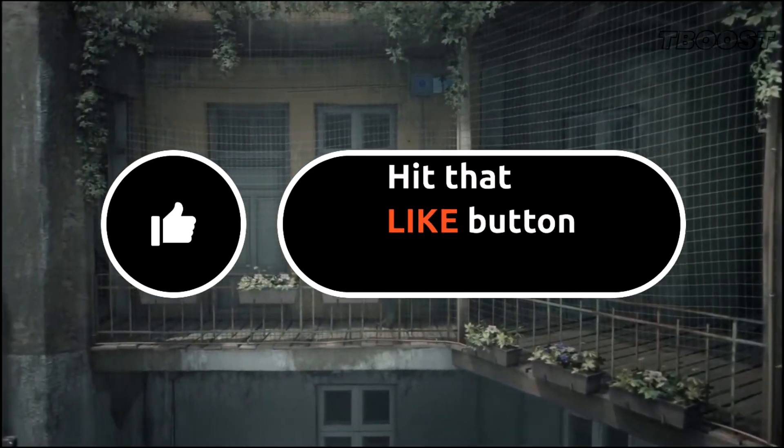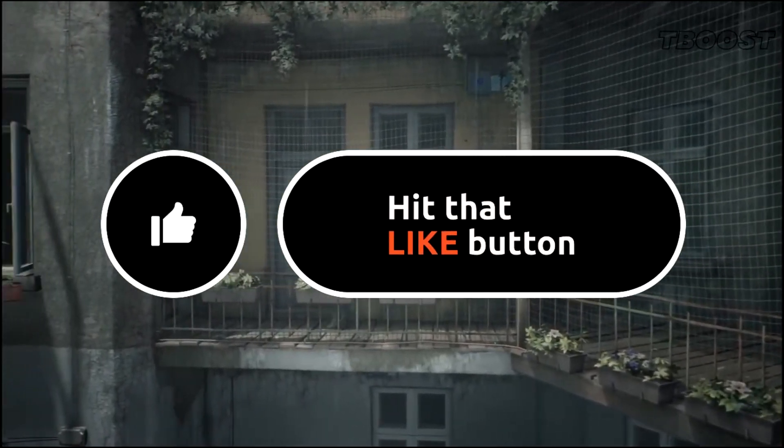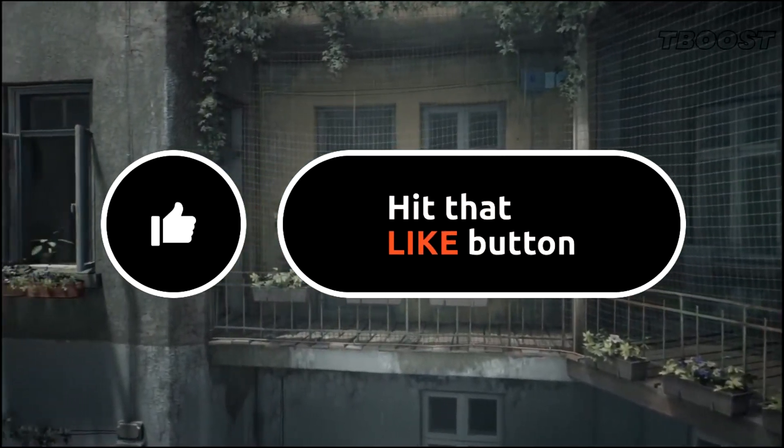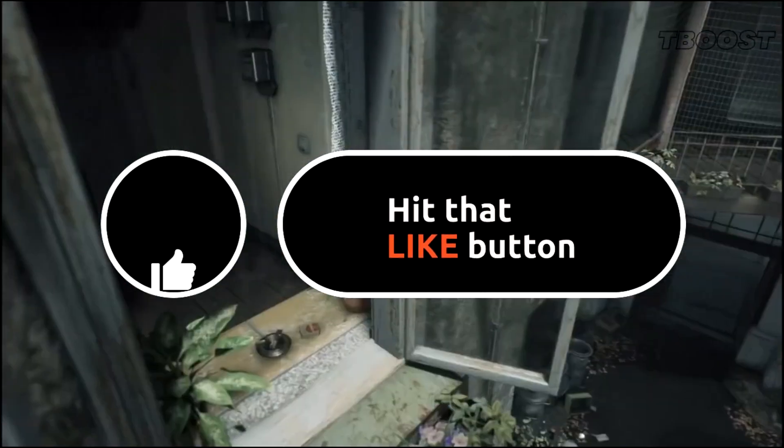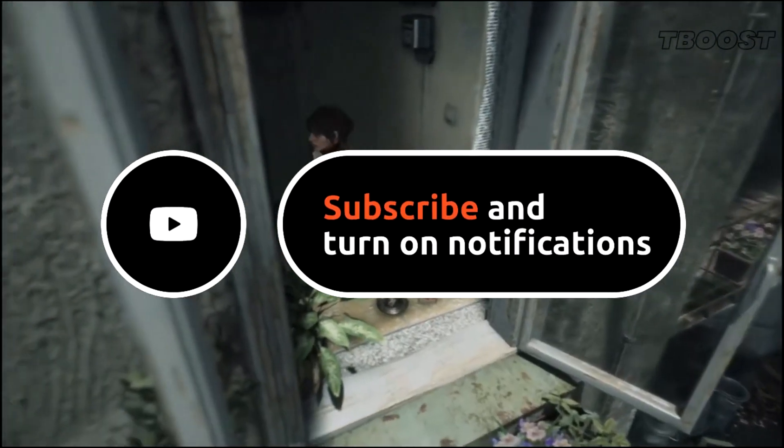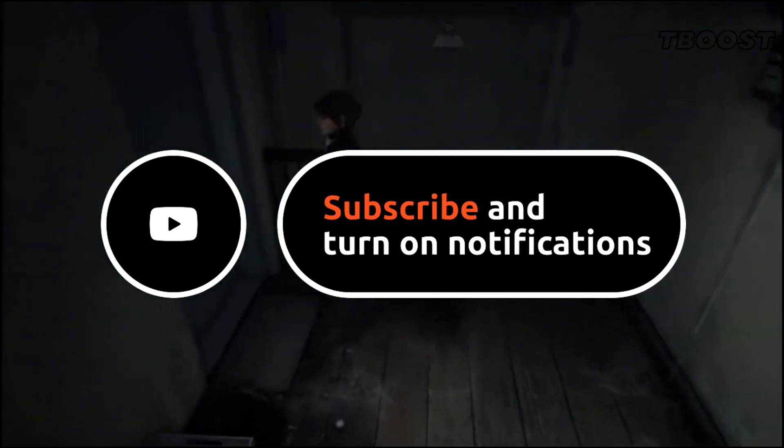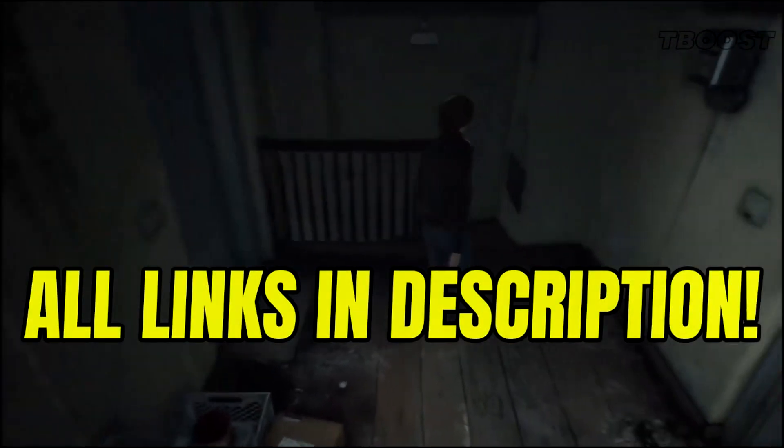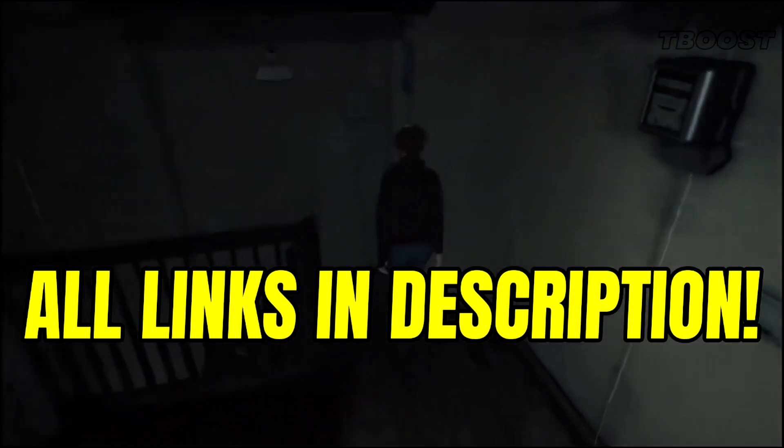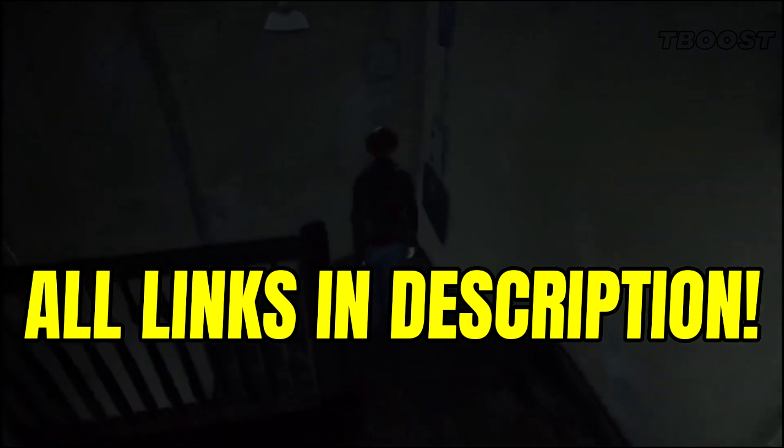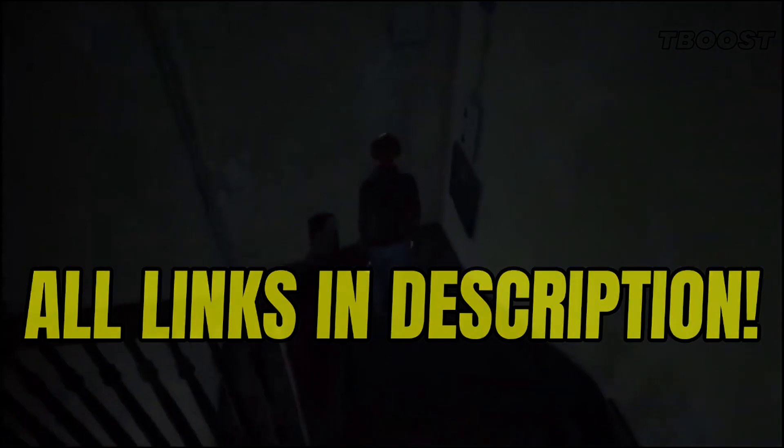Before we start, please remember to leave a like if you guys are pleased with your results. It helps me out a lot, and please consider pressing the subscribe button with the bell notification. You will find all the links mentioned in this video in the description down below.